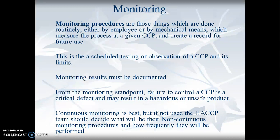Continuous monitoring is best. But if you can't do it, then you should have your team decide what will be non-continuous and how frequently you'll do it.